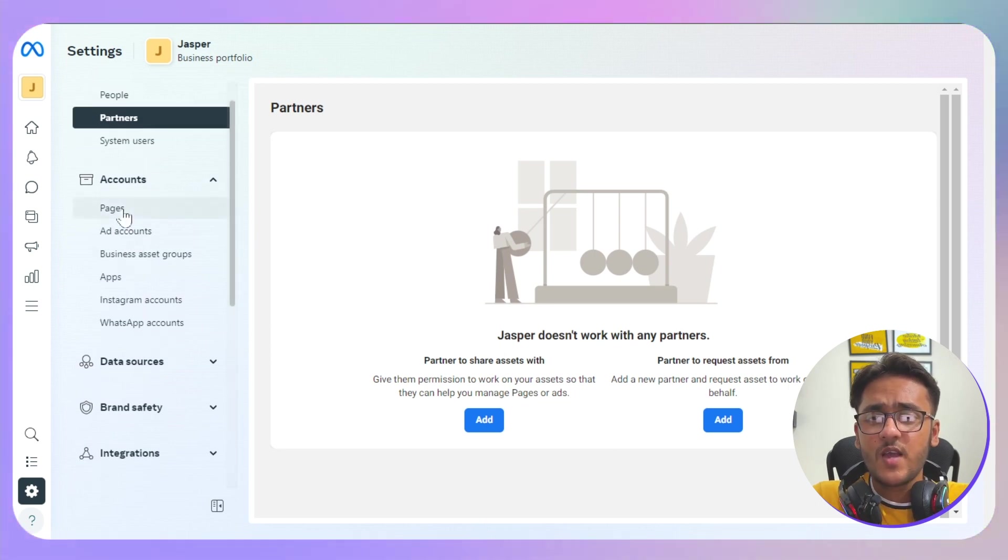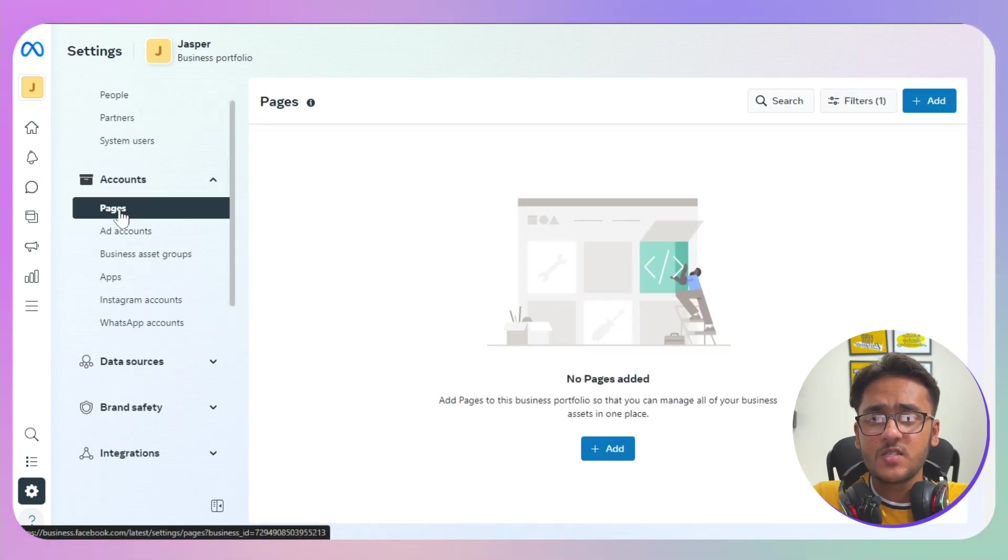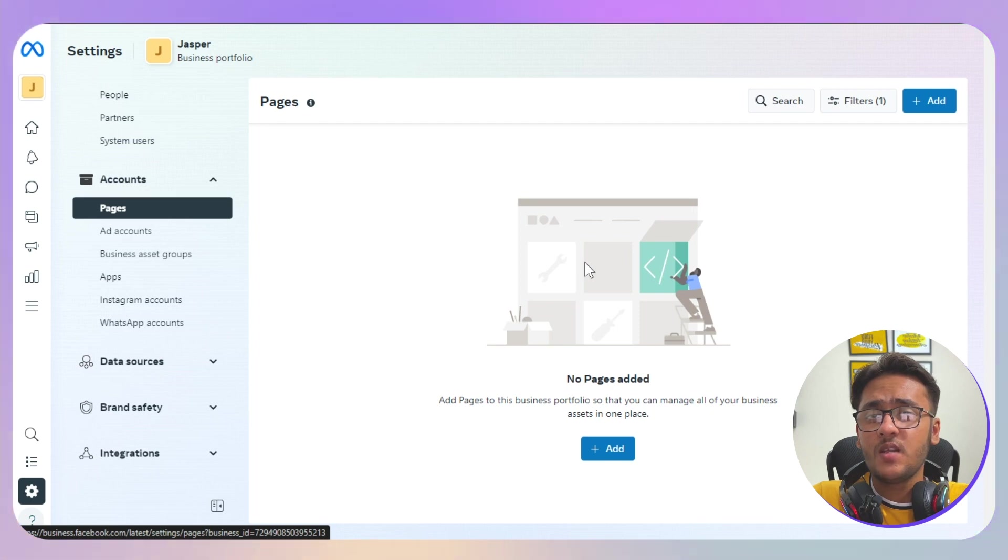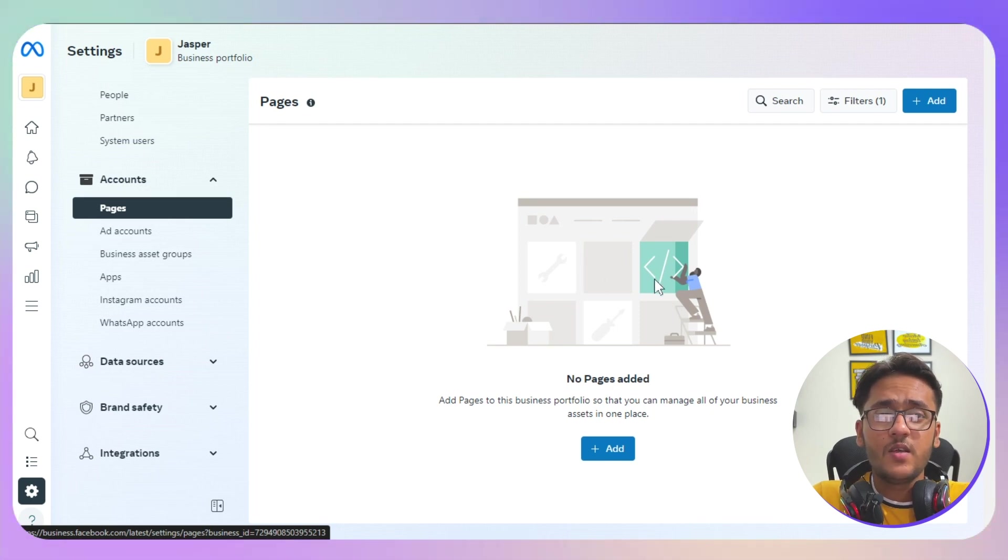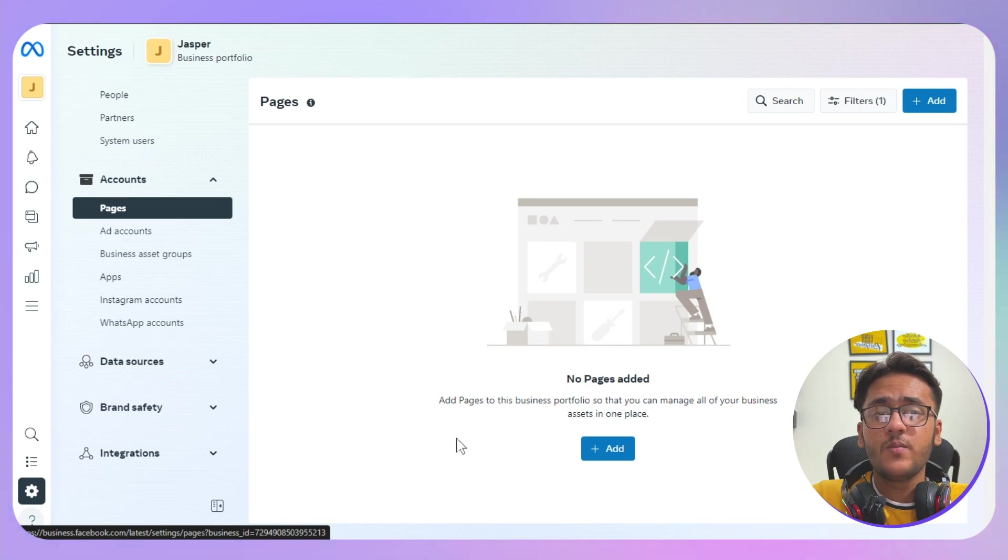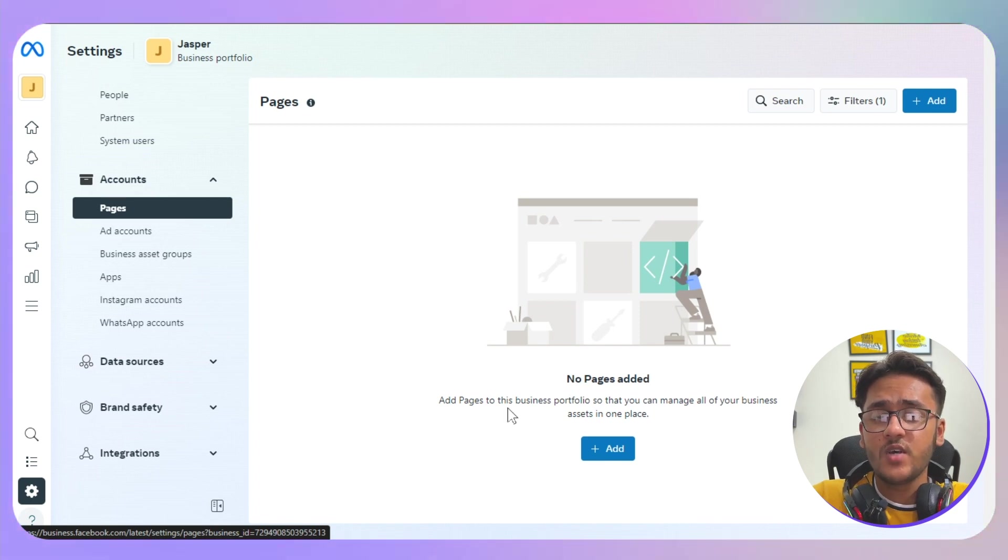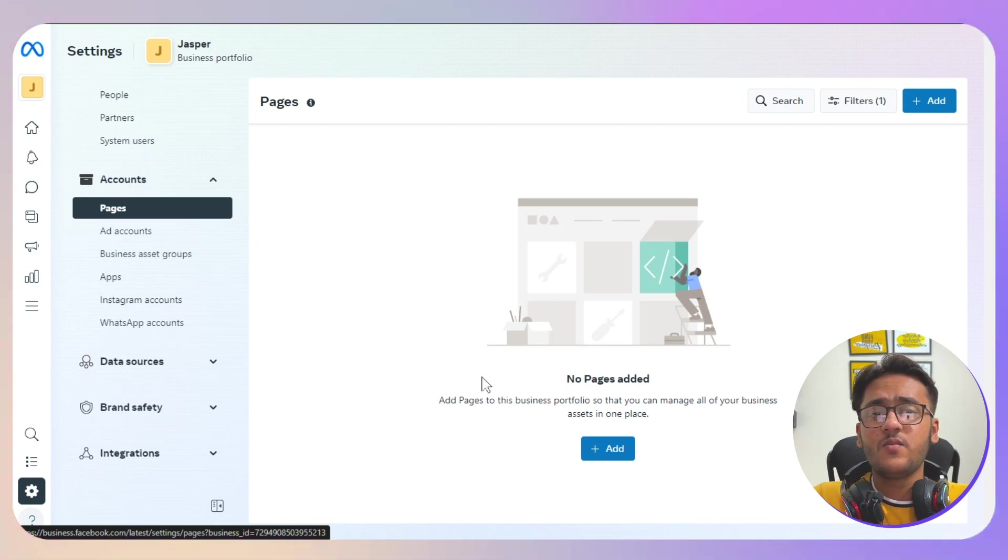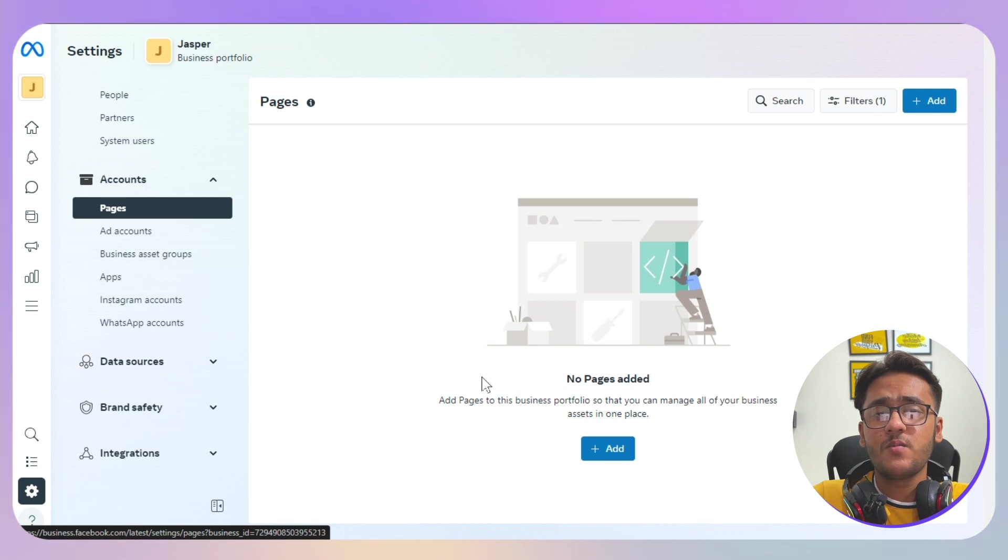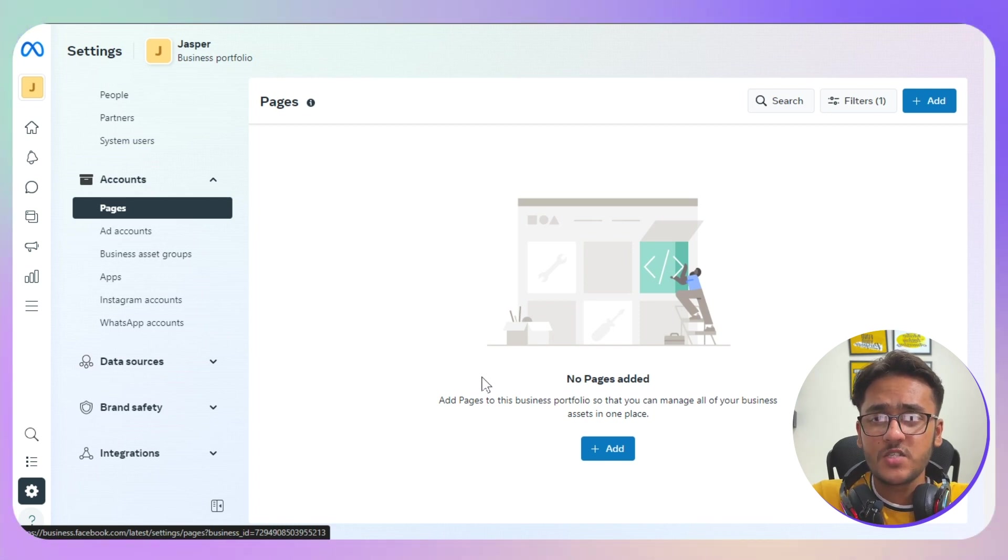Now the next step is we have the Pages. This is where you're going to handle all of your pages. Even if you have 100 top pages, you will be able to manage all of that in one single place. This is what is great about the Meta Business Manager.